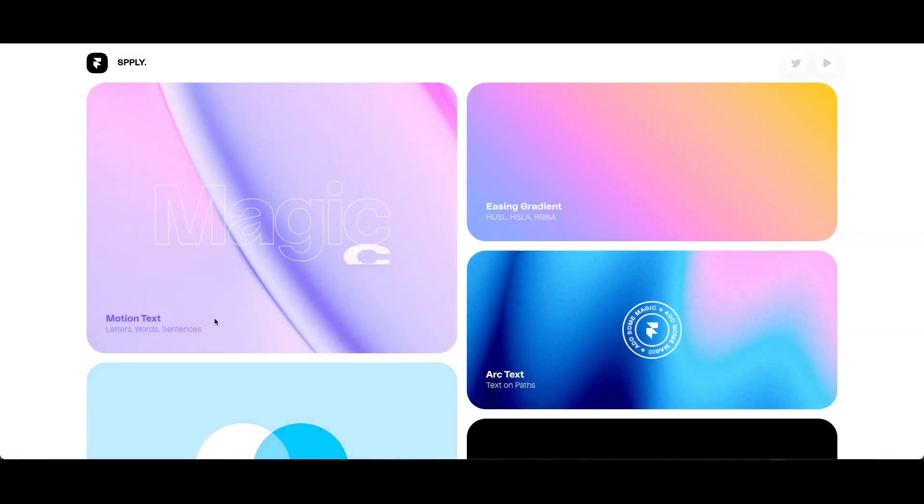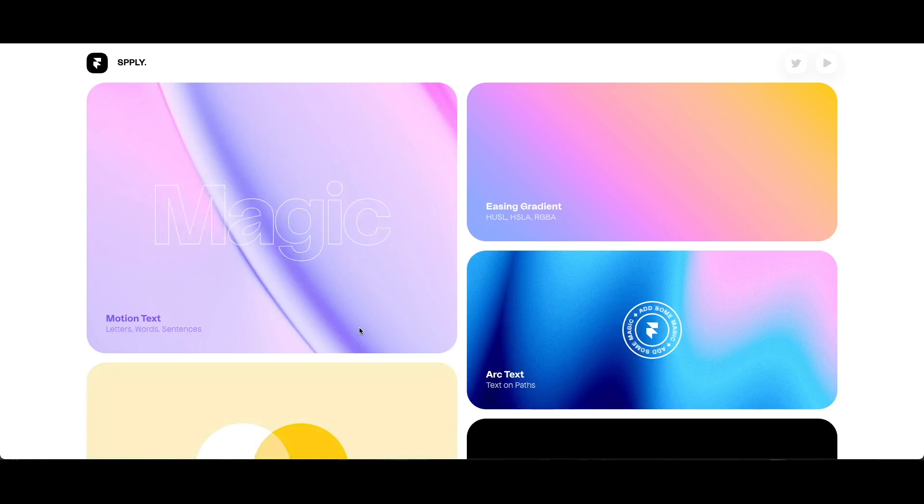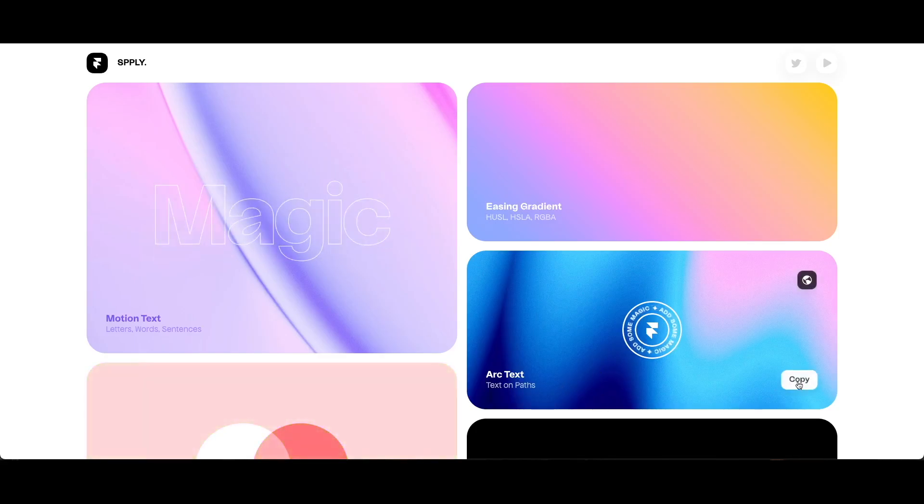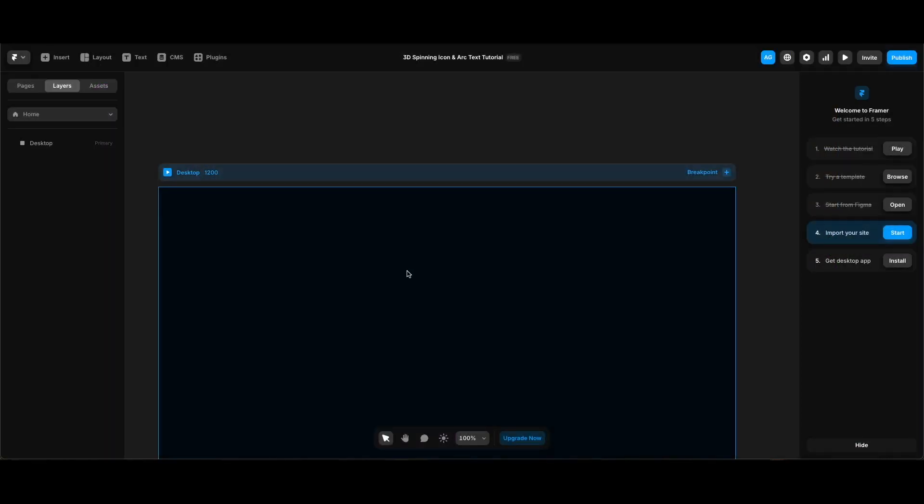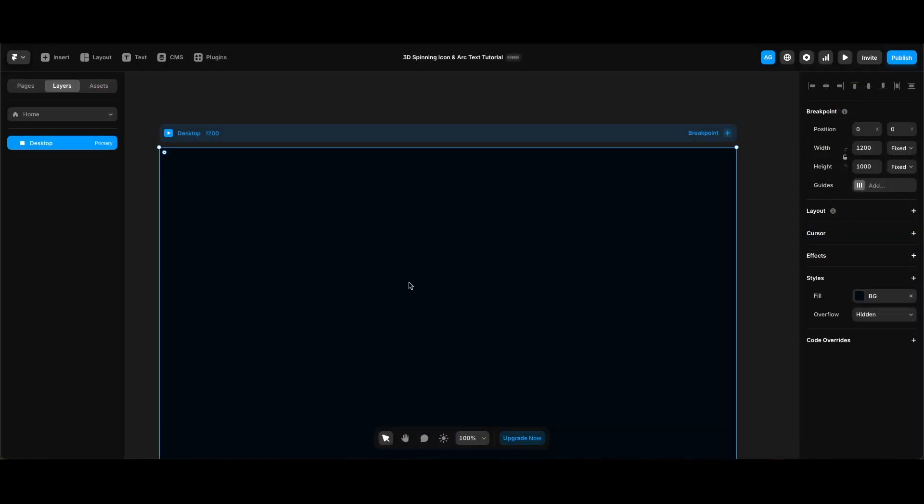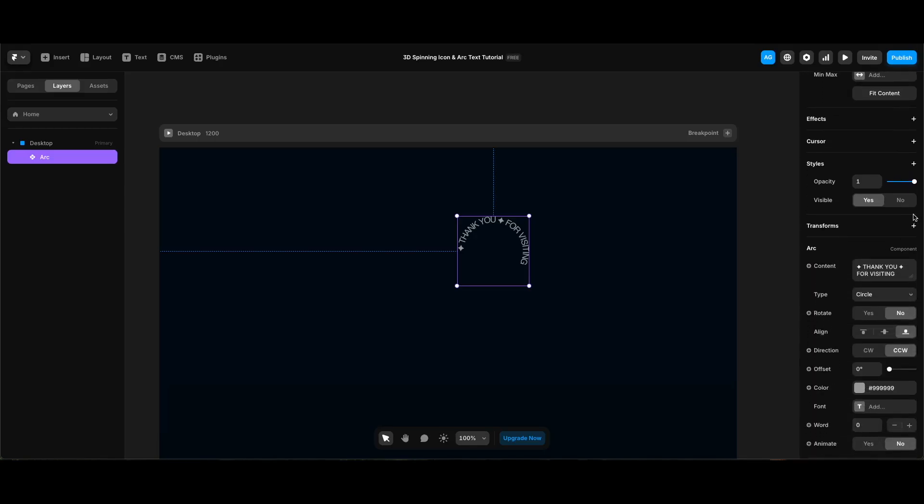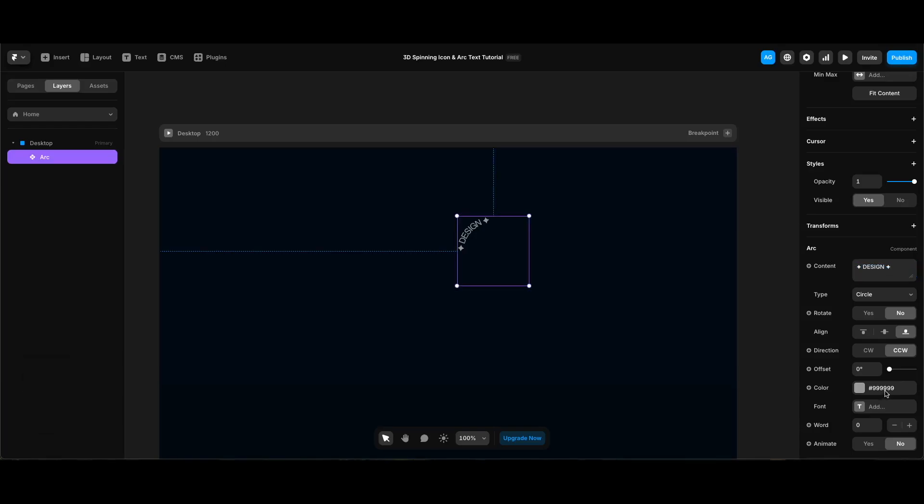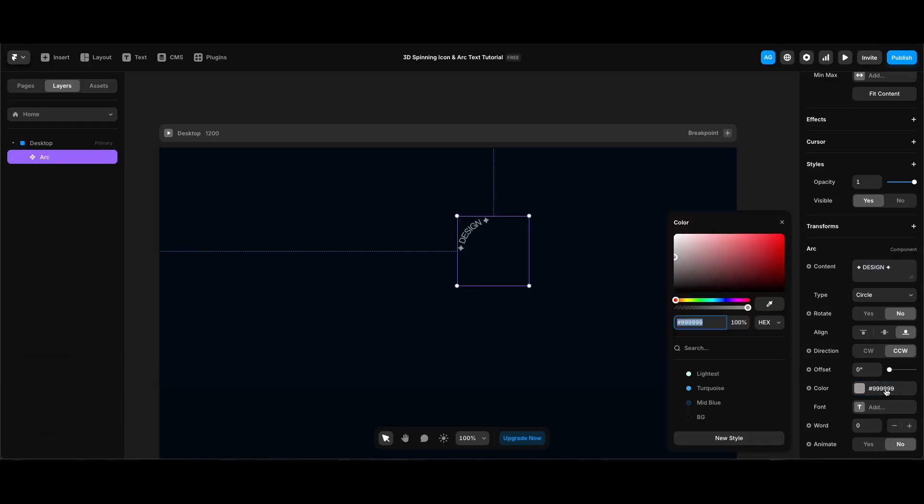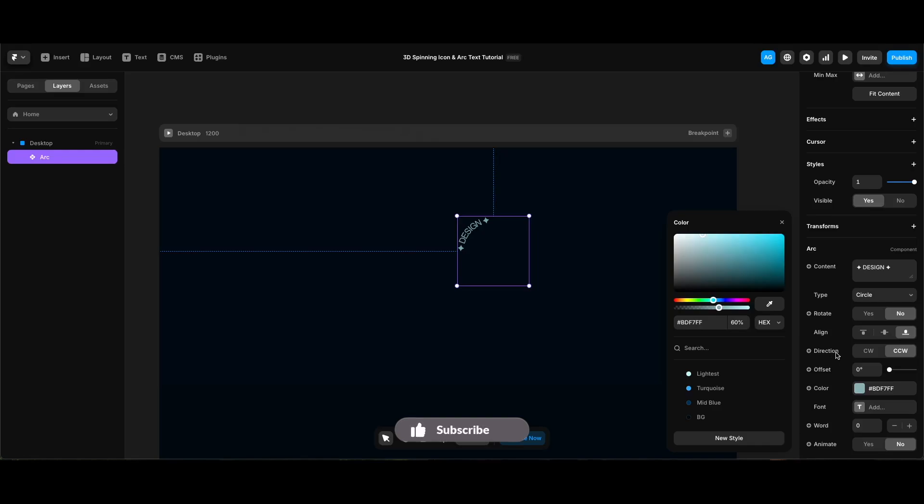First, I will copy arc text component from framer.supply. You can find the link also in the description below. I'll click copy and going back to Framer, I'm going to just paste it. Then I will change its content to 'design' between diamonds, and its color to lightest from my color styles. I'll make the color's opacity 60 percent and I will make its font Barlow.